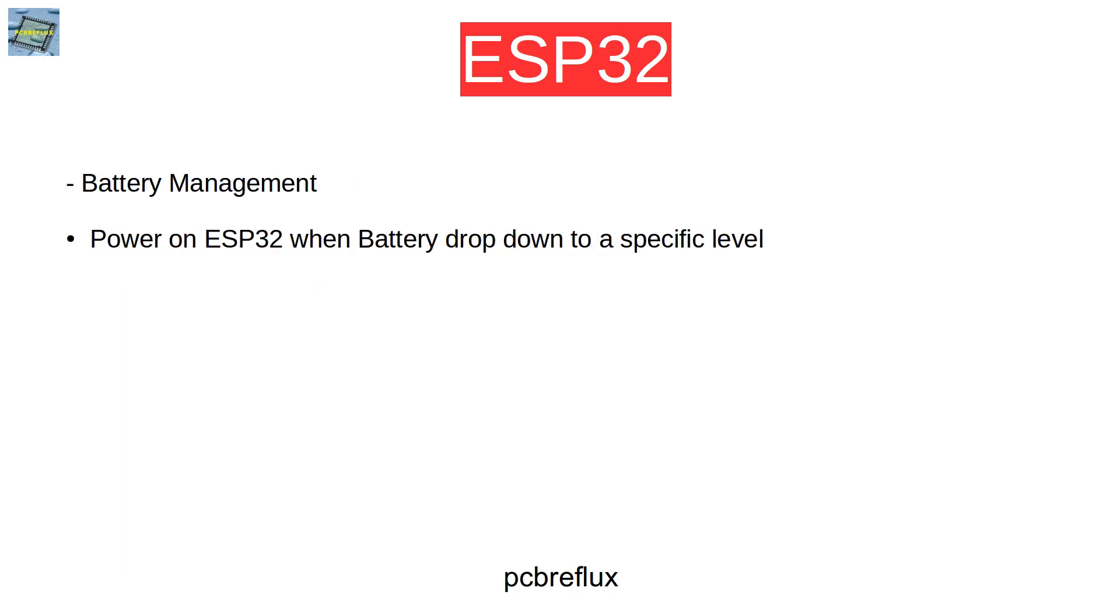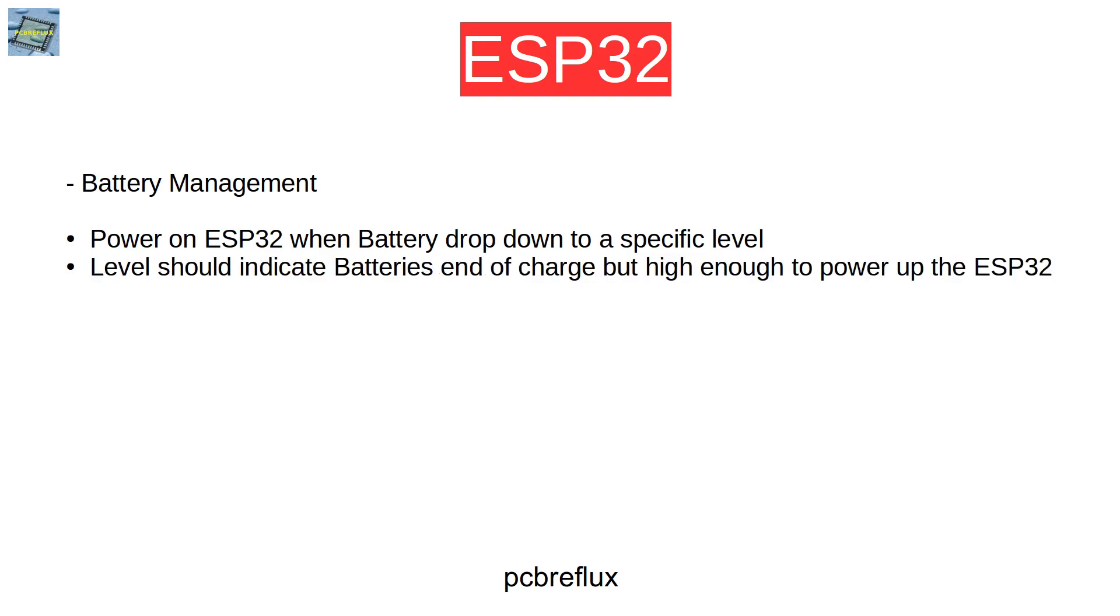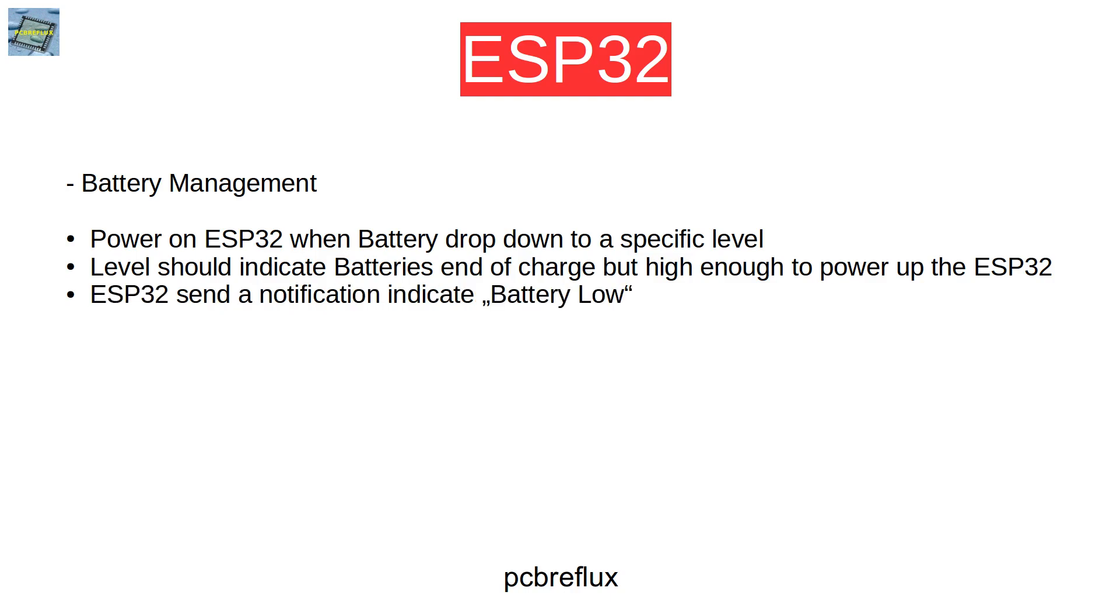For the battery management, I think the ESP32 should power on when the battery drops to a specific level and the level should indicate that the battery is end of charge, but the charge has to be high enough to power up the ESP32. The ESP32 sends a notification via MQTT or some other method to indicate that the battery is running low.